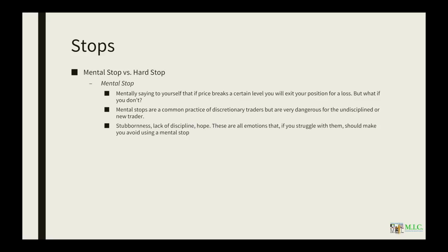Stubbornness, lack of discipline, hope. These are all emotions that if you struggle with them, you should not be using mental stops. You should in turn look to hard stops.